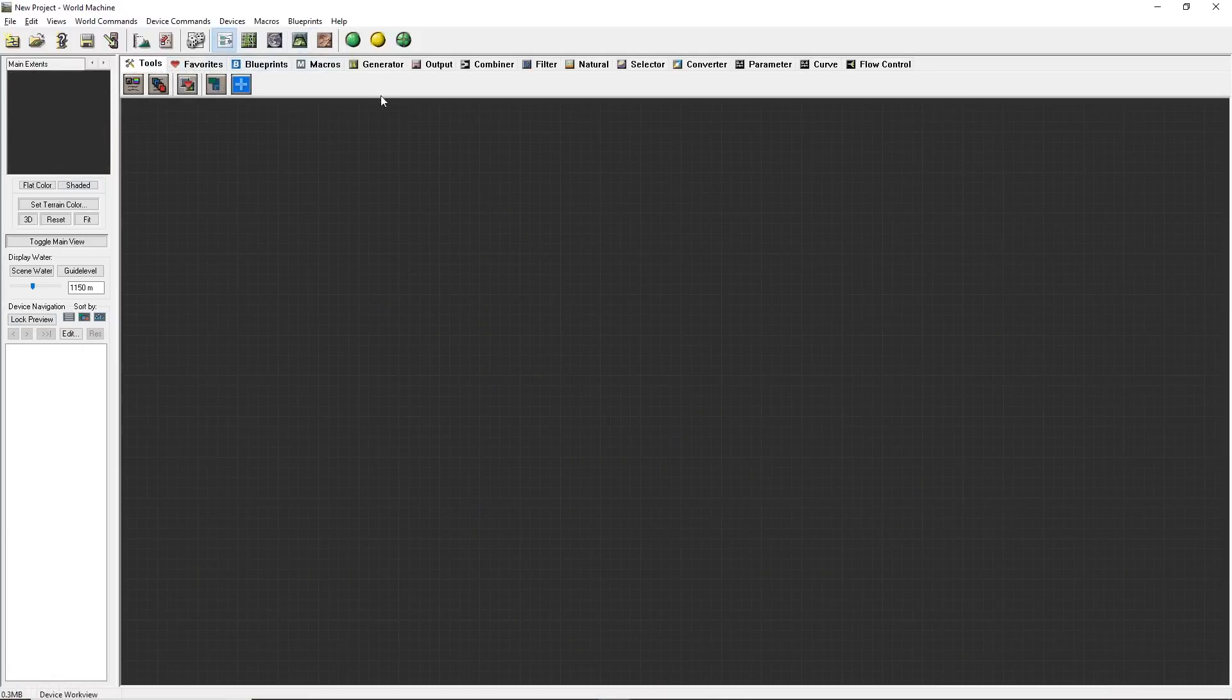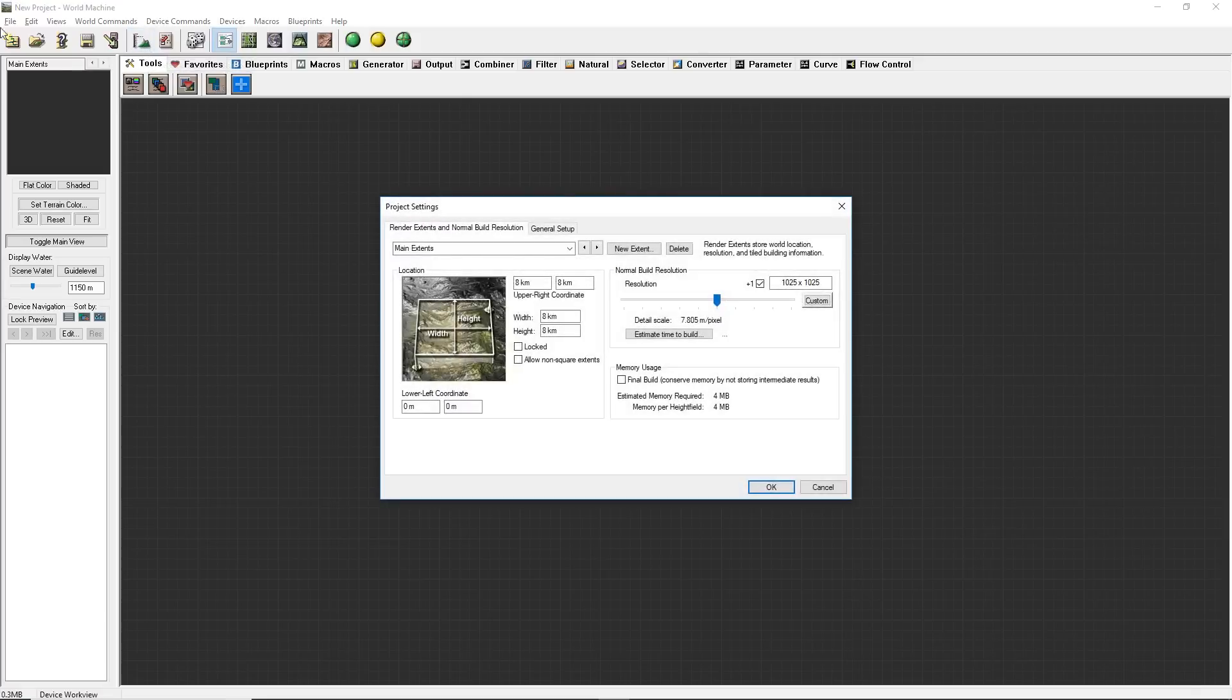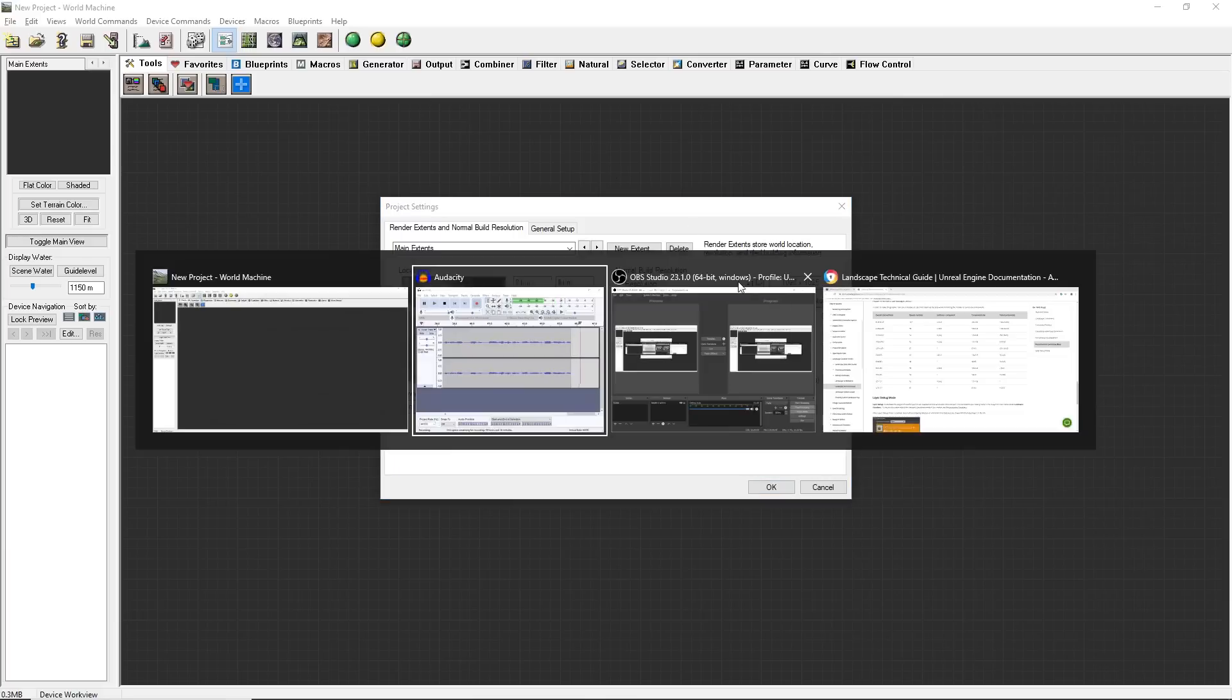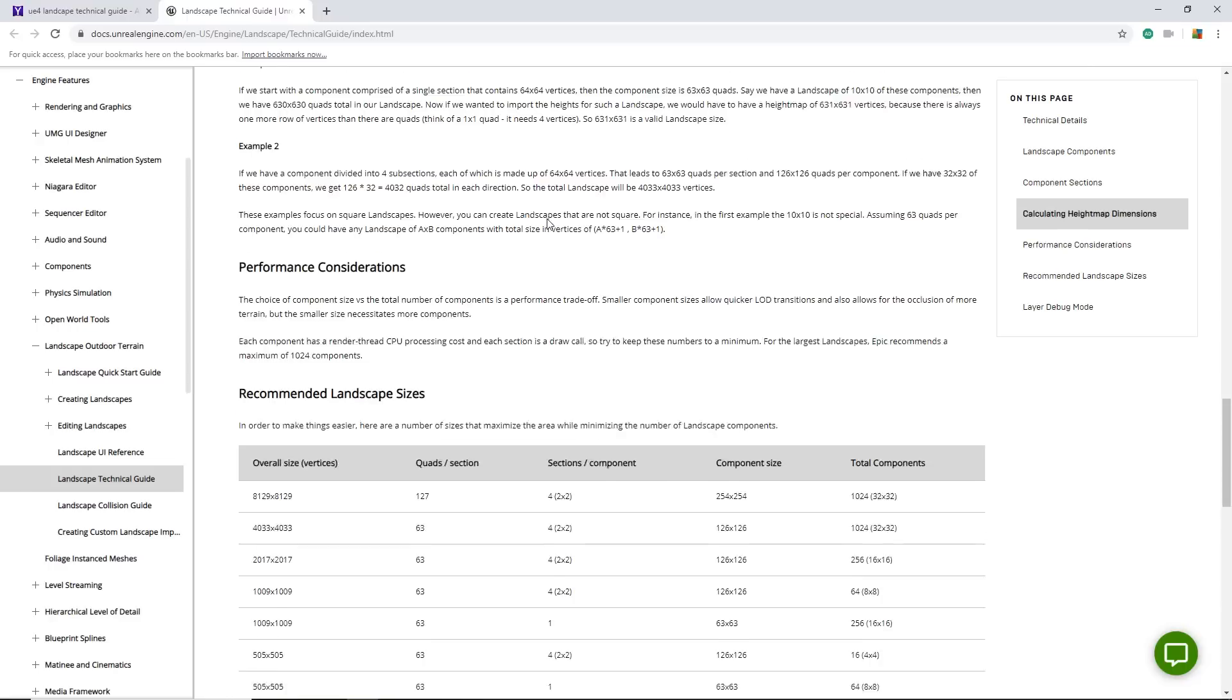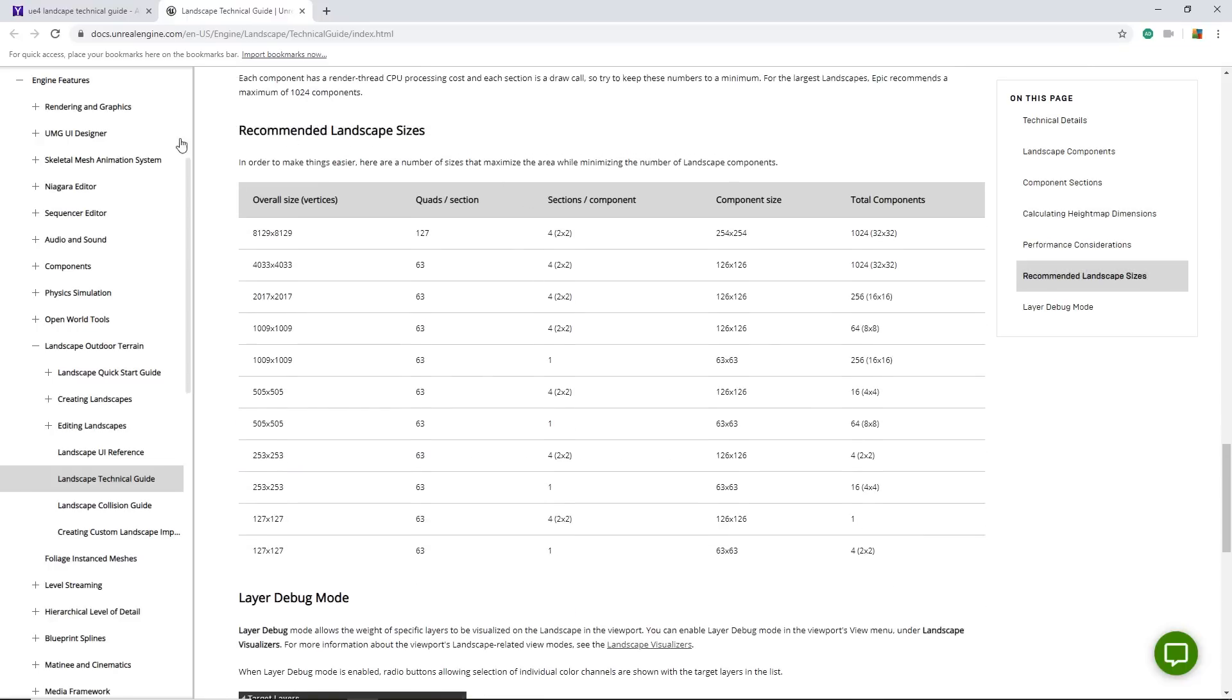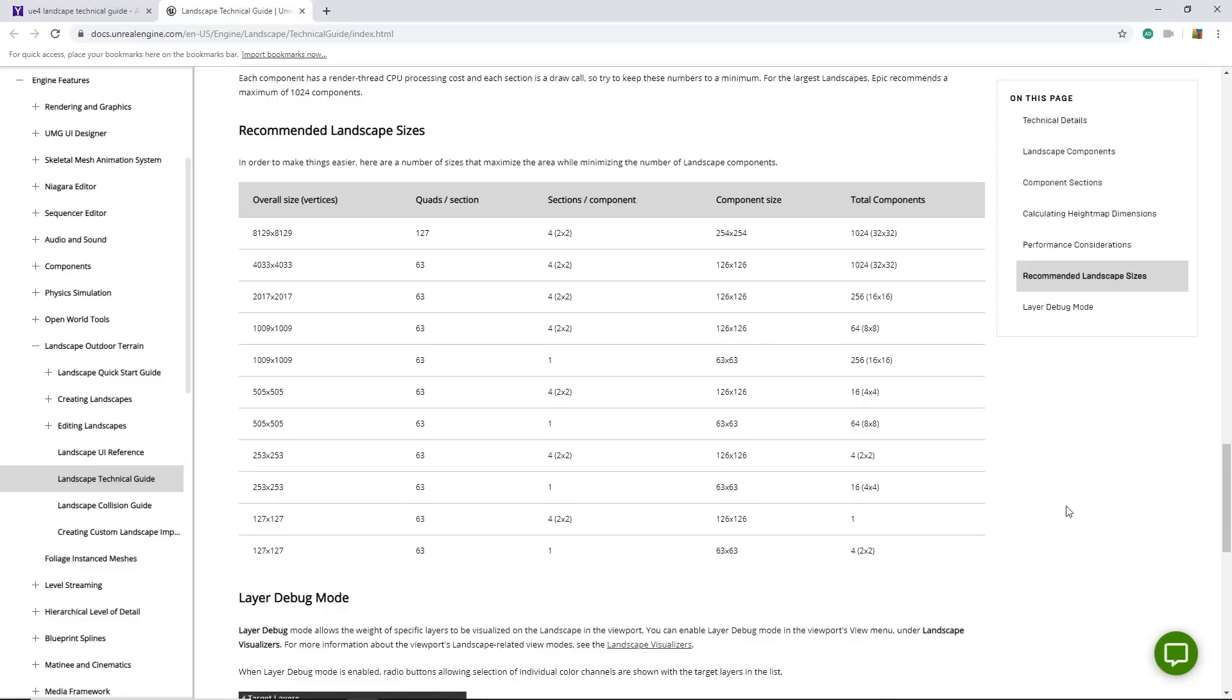The very first thing you're going to want to do in World Machine is figure out how big you want your terrain to be. If I create a new document and open up the project settings here, I can figure out how big I want it to be. Do I want it to be 4 kilometers, 8 kilometers? Usually while I do this, I go and look up UE4 Landscape Technical Guide on Google. I can scroll down to this area that says Recommended Landscape Sizes. They have all these different numbers here. I usually choose one of these resolutions. These resolutions are optimal for the amount of components and optimization. It's kind of good to just start with one of these as your initial setup.